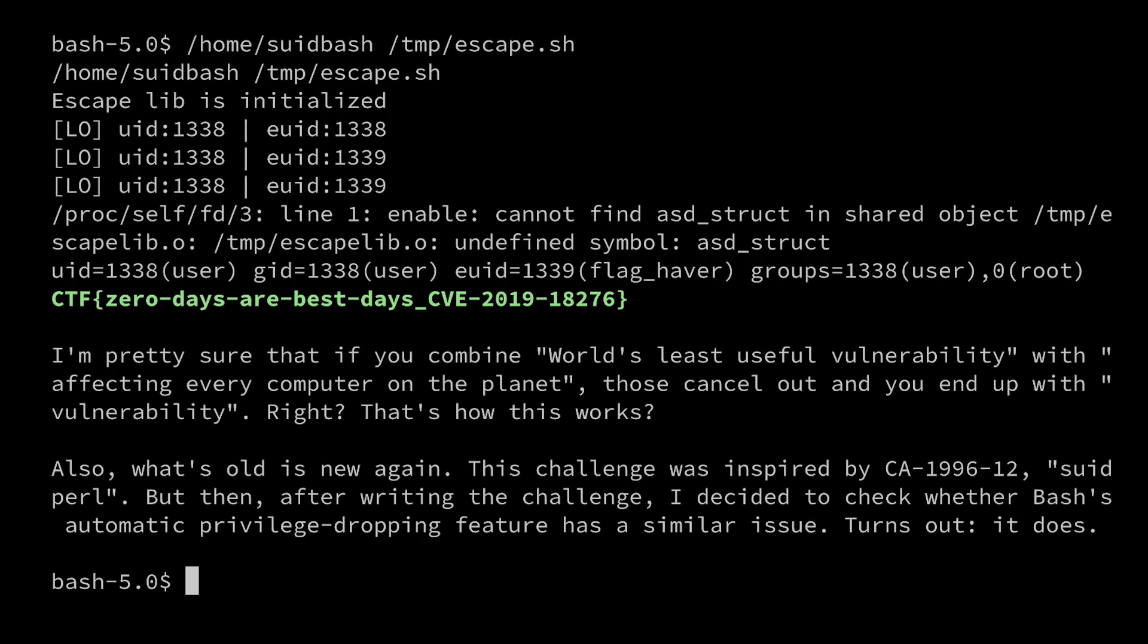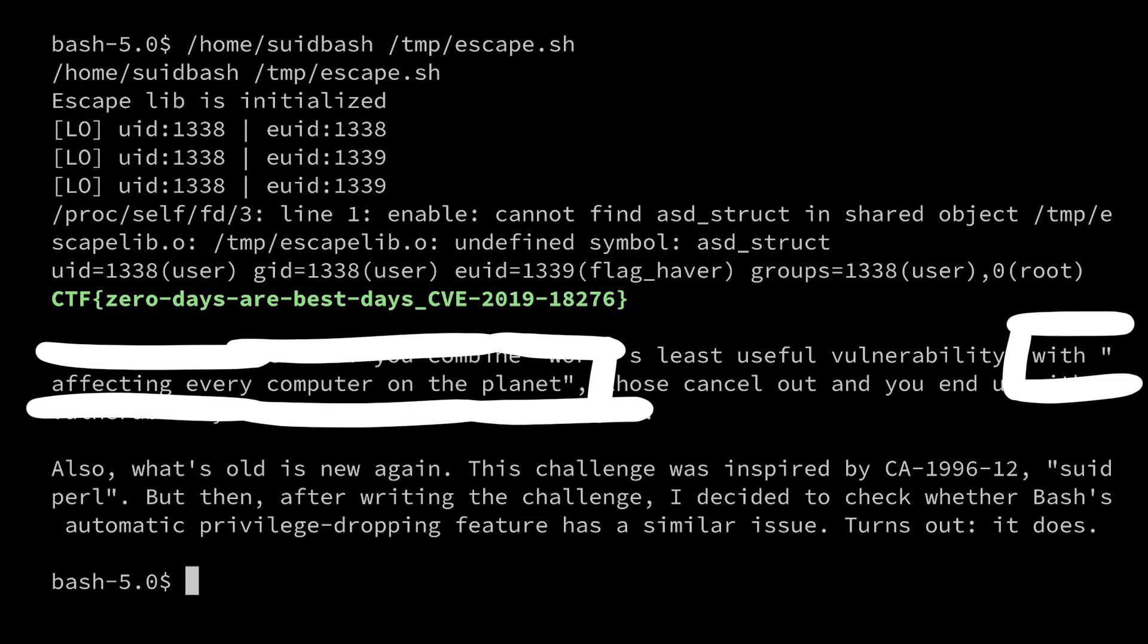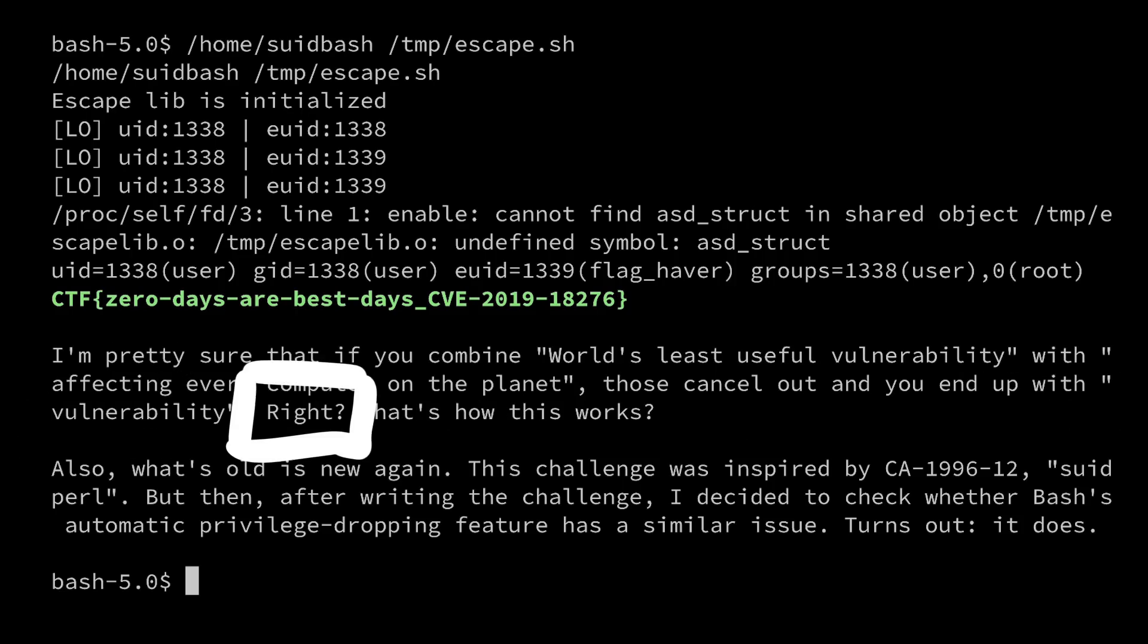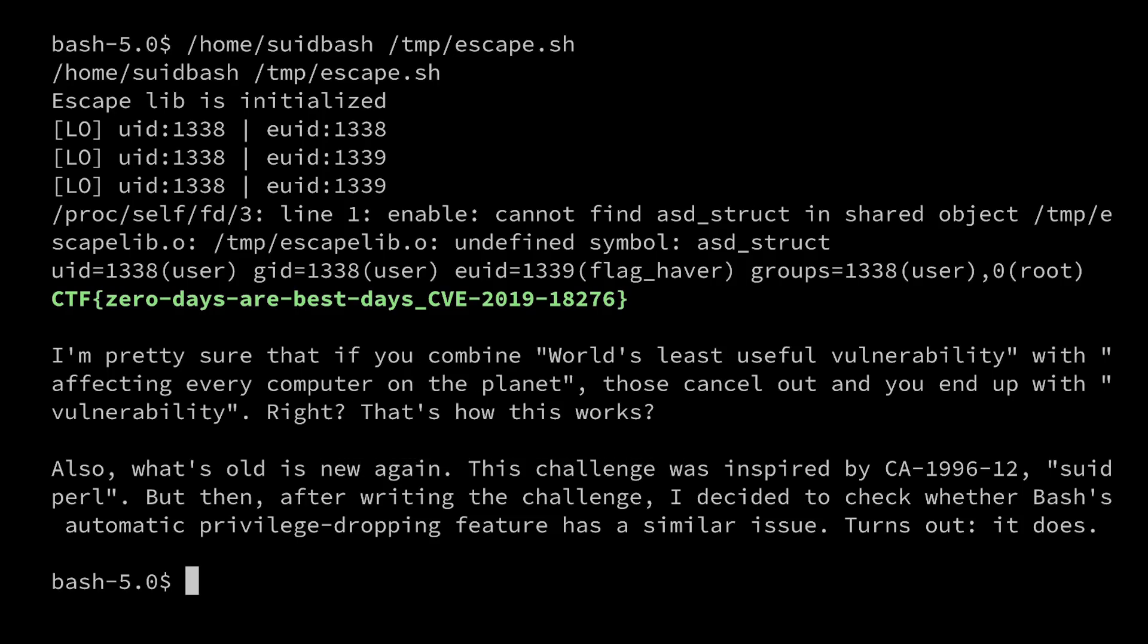And we get a small message from Ian. I'm pretty sure that if you combine world's least useful vulnerability with affecting every computer on the planet, those cancel out and you end up with just vulnerability. Right? That's how it works? I like that.